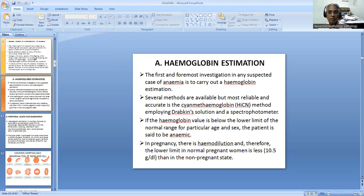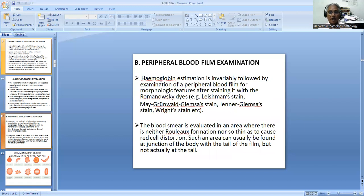In cases especially of pregnancy, because of hemodilution, the lower limit of normal hemoglobin is slightly low. In normal females, the lower limit is 11.5 grams per deciliter. But in pregnancy, this lower limit is 1 gram lower - that is 10.5 grams per deciliter - compared to the non-pregnant state.